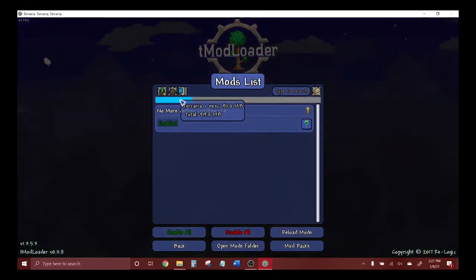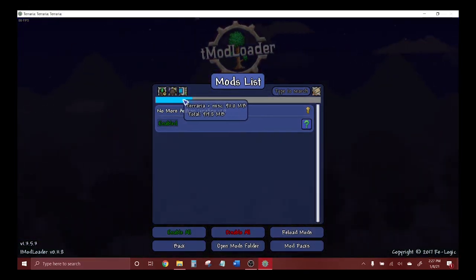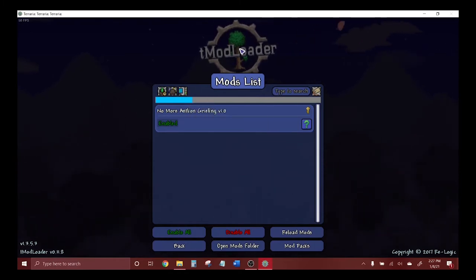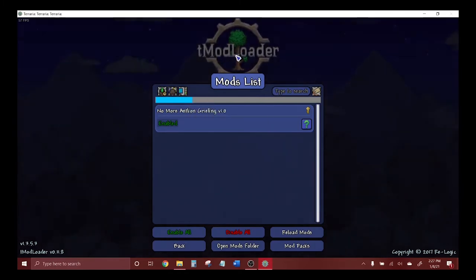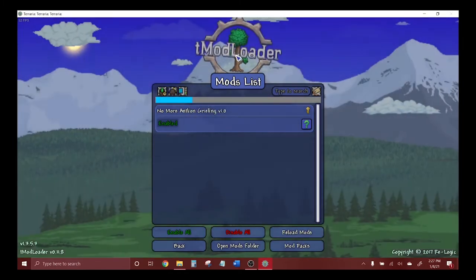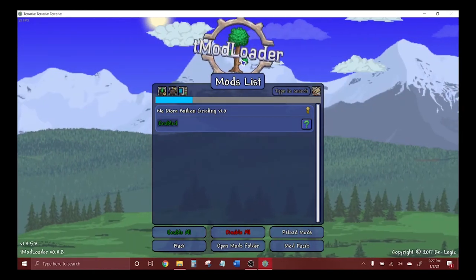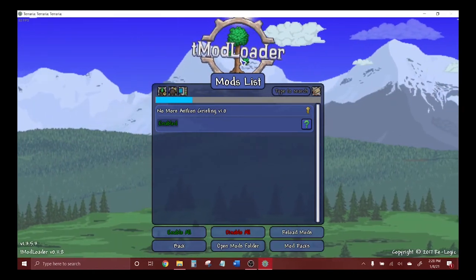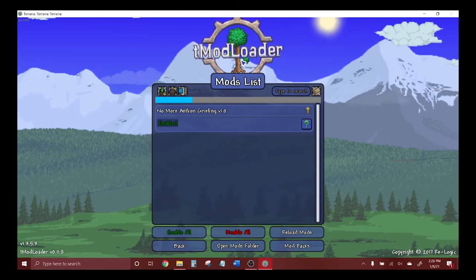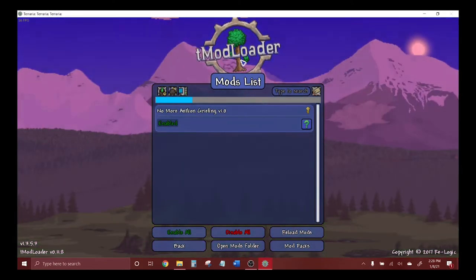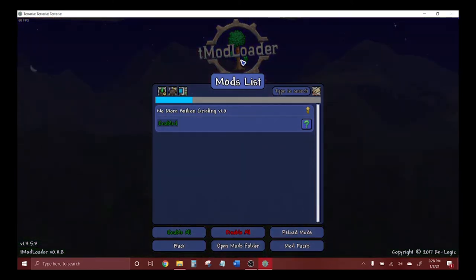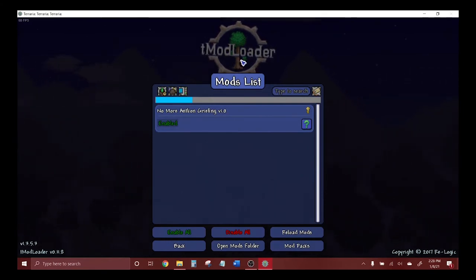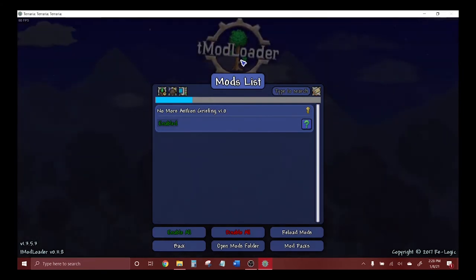Terraria itself already takes up that much space. This is the 32-bit version. There is a 64-bit version of TModLoader, but that is a separate mod loader and you really only need that if you're going to have hundreds and hundreds of mods installed. Most people only have up to 20 mods installed at a time.